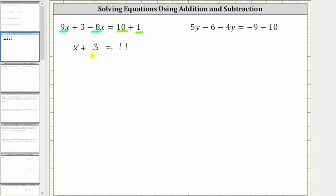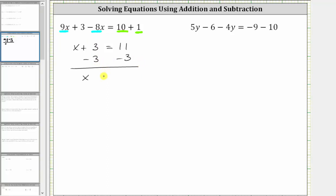And now to solve for x, we need to isolate x on one side of the equation. Notice right now we have x plus 3 on the left. In order to undo the plus 3, we perform the opposite operation to both sides of the equation, which means the next step is to subtract 3 on both sides. Simplifying on the left, we have x and then 3 minus 3 is 0. We have x equals, on the right, 11 minus 3 is equal to 8. The solution to the equation is x equals 8.